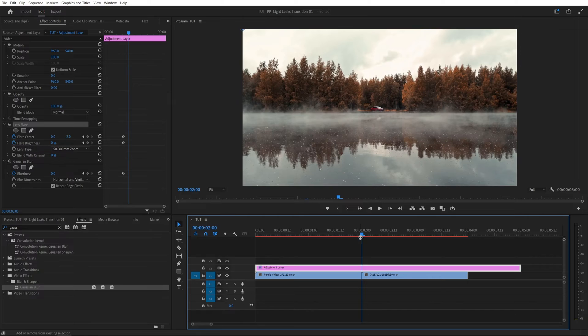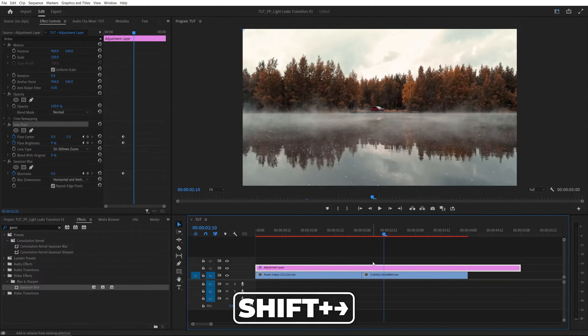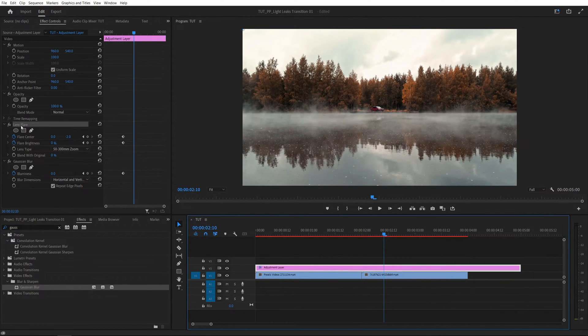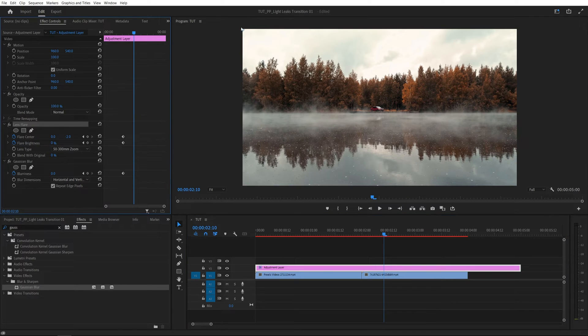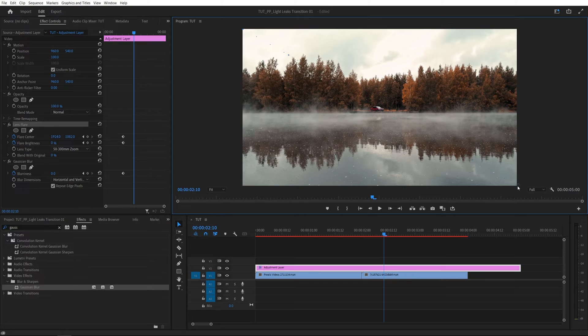Then go back to the point of the cut and move 10 frames to the right this time. So hold shift, right arrow key twice. Then we're going to make sure we are selecting the lens flare so that we can still see the indicator and we're going to drag it to the other side across screen. So that would be bottom right corner for me.